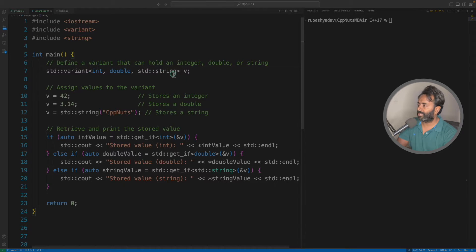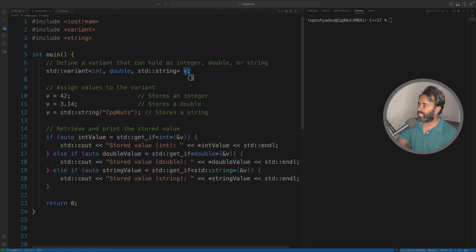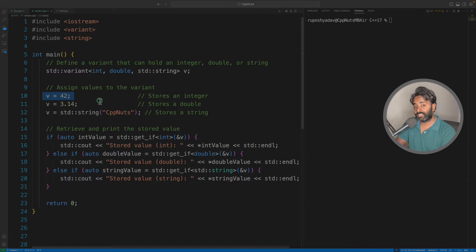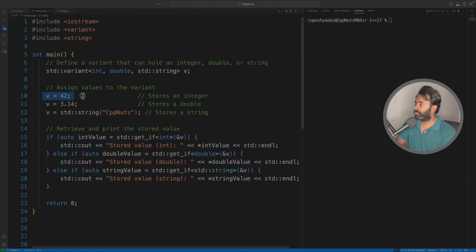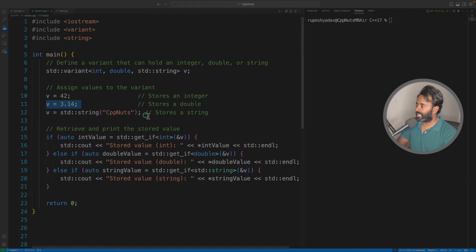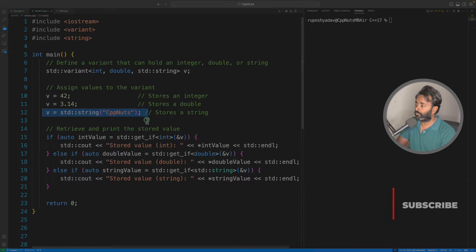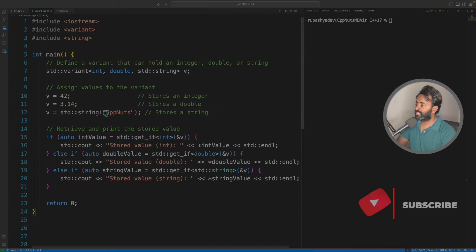Now consider this v as the union and we do v is equal to 42. We don't have to actually specialize what value we are going to initialize, so we'll just simply initialize this, this and this. And as it also works like a union, it will always hold this cpp nuts and it won't hold these.